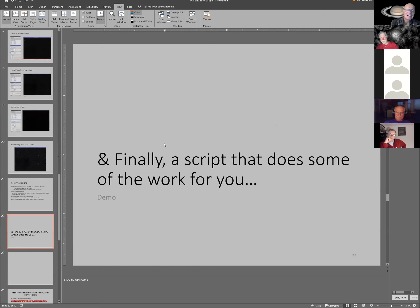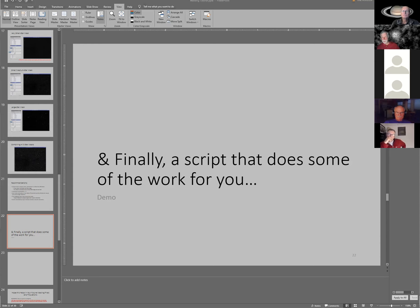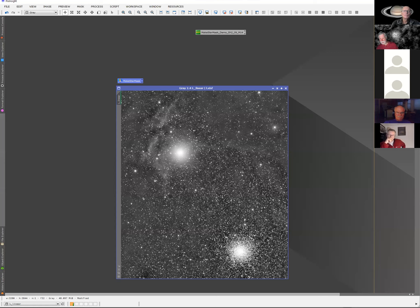I've written a script that does a lot of this work automatically. Here's PixInsight with the image we're going to try to make a star mask for — and I couldn't pick a worse image: there's a globular cluster down here, a nebula running through the frame, and a very bright star in the middle of the nebula. It's hard to mask galaxies and clusters. Let's see what happens.